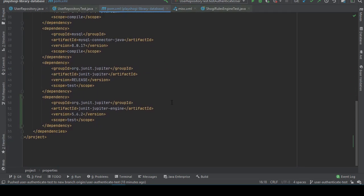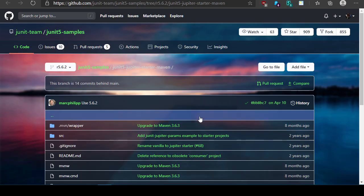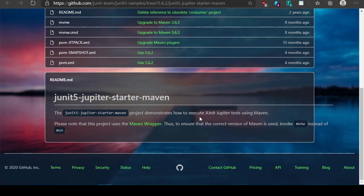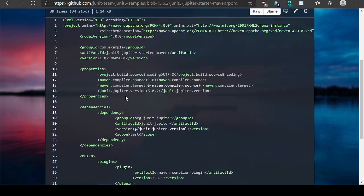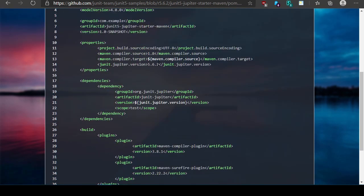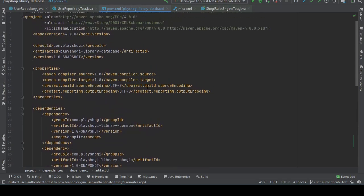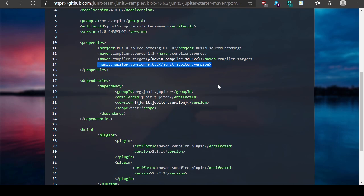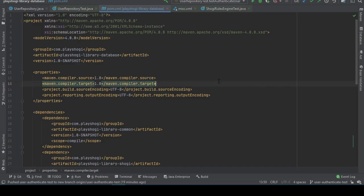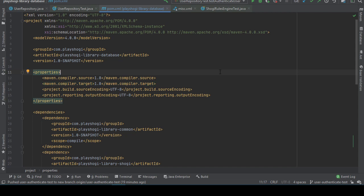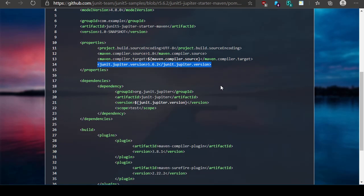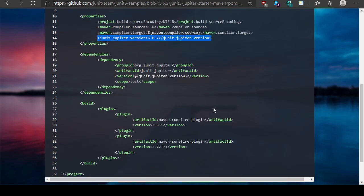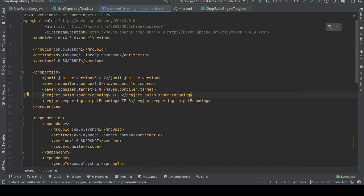And compare that to what I've done. So, properties, compiler target, JUnit Jupiter version. Okay fine, we can do that. I can add a property for JUnit Jupiter version here. These aren't in alphabetical order. Ordering doesn't actually matter but for my own sanity I'd like to have some sort of ordering to it.